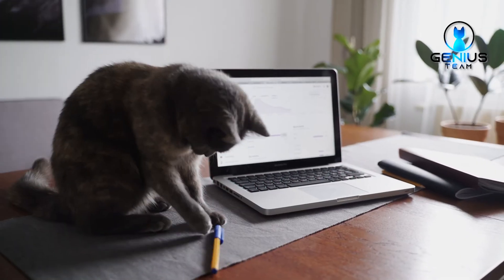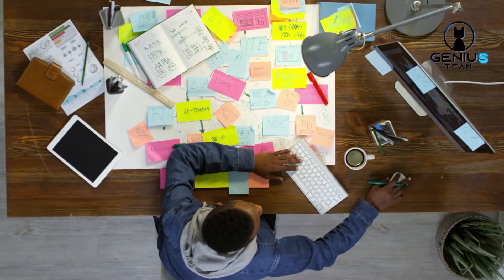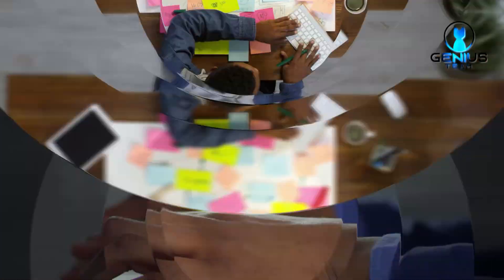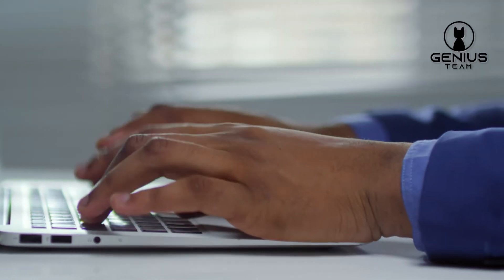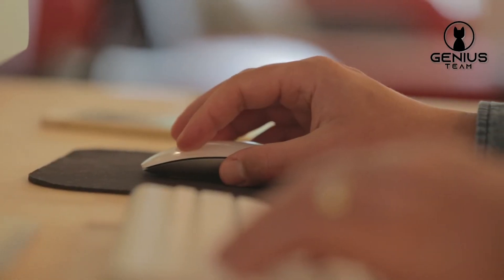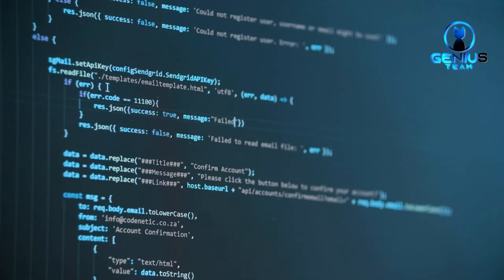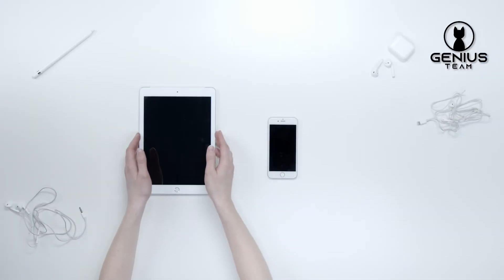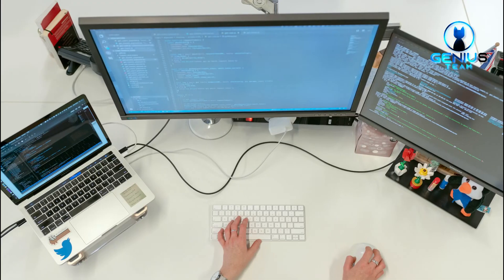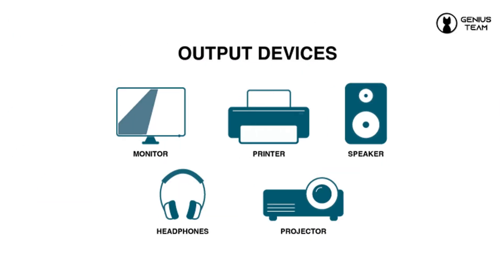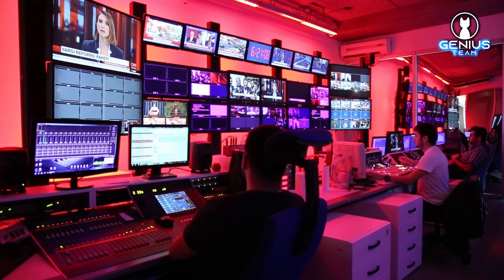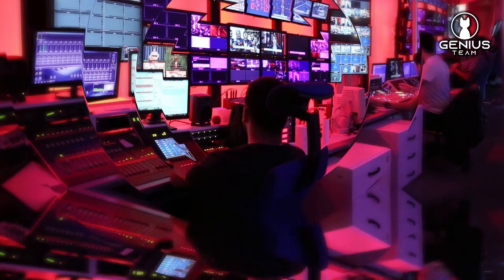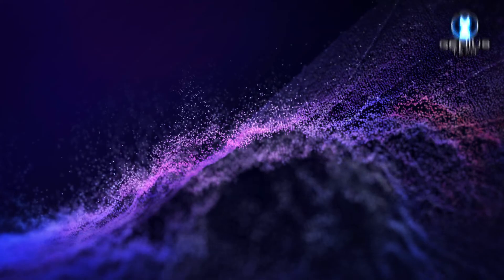Now, let's talk about how we interact with computers. Input devices, like your keyboard and mouse, allow you to give commands. And of course, we have output devices like monitors, speakers, and printers, which show you the results of your computer's hard work.